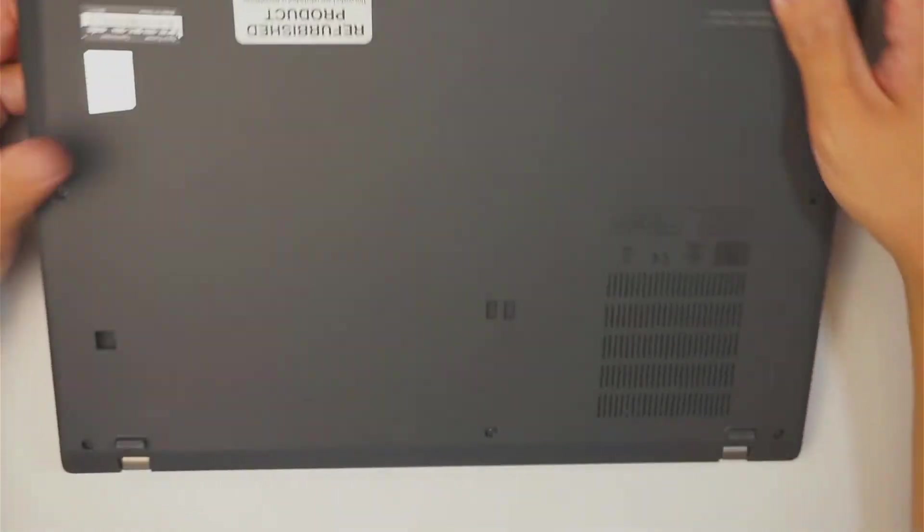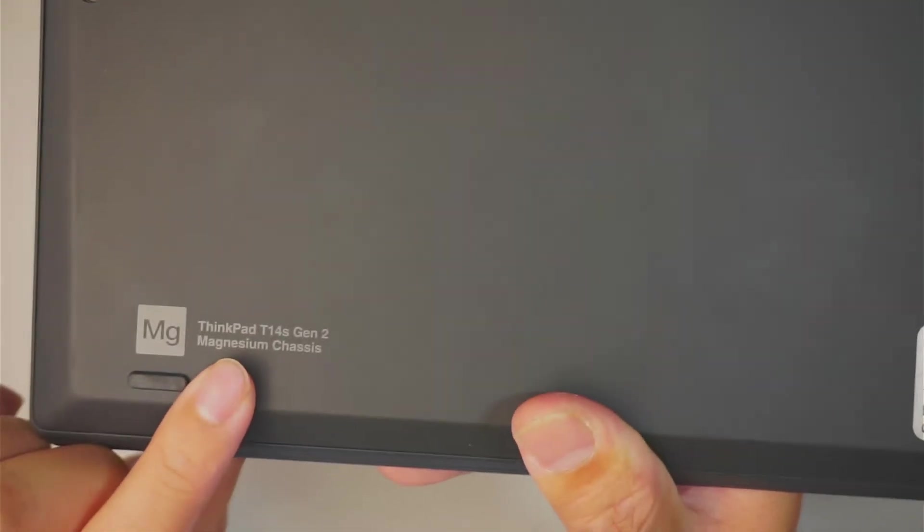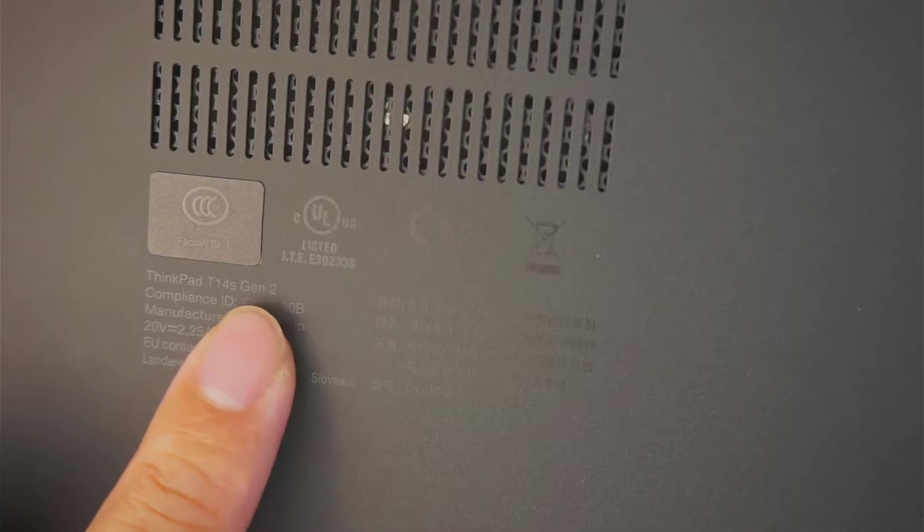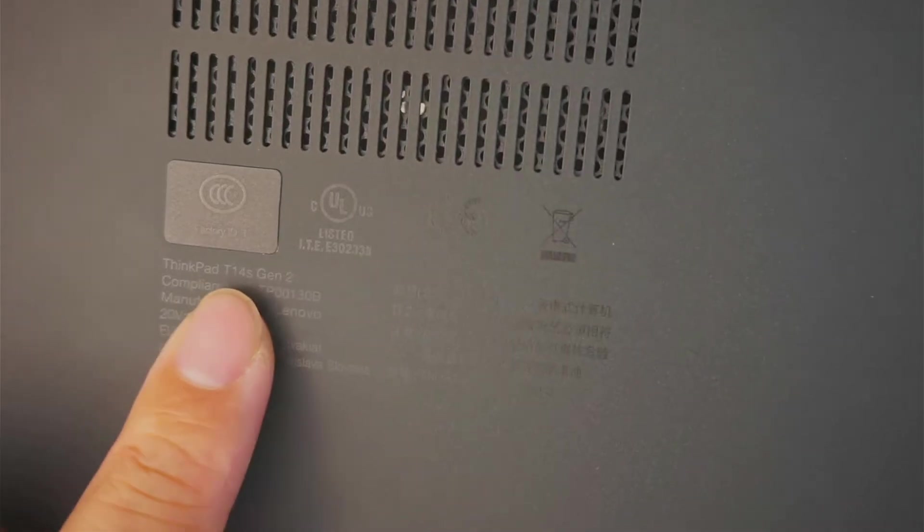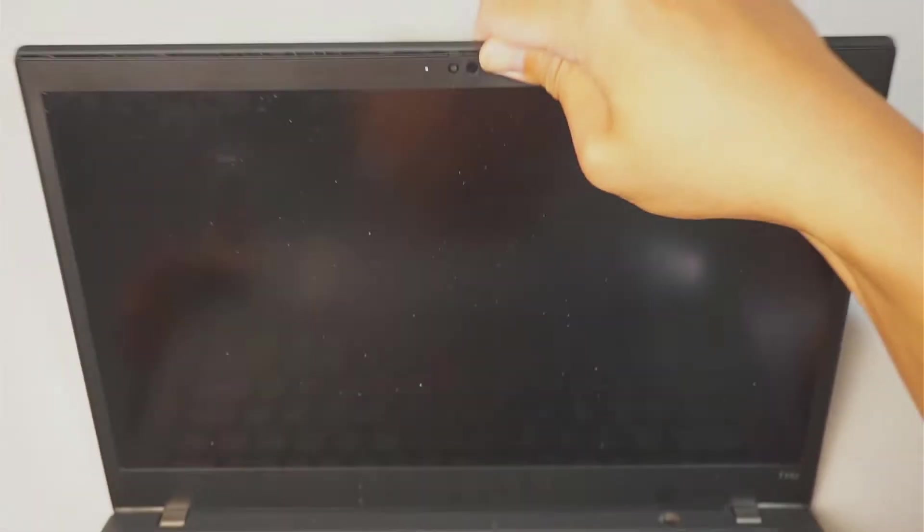This is a Gen 2, and if you're not sure where to find the model number, take a look at the back of your computer right here, as well as the fine print on this side. It will show you that the model is ThinkPad T14S Gen 2, and we'll be doing a screen replacement. So let's go ahead and get started with that.